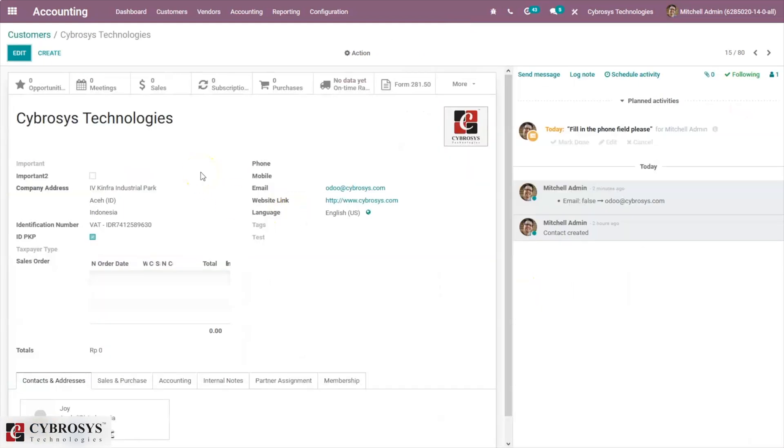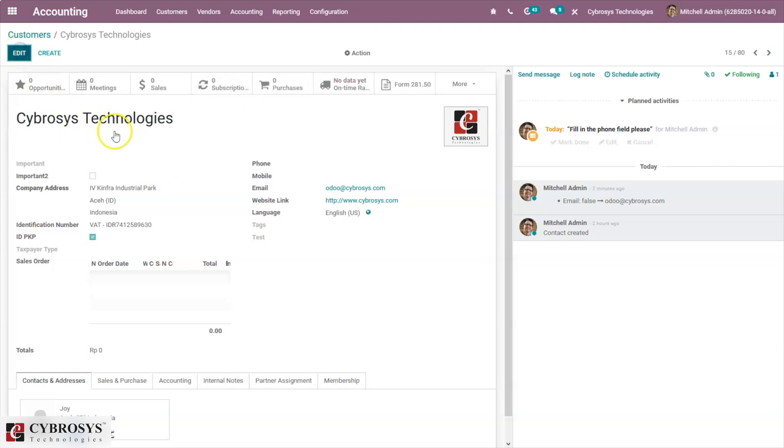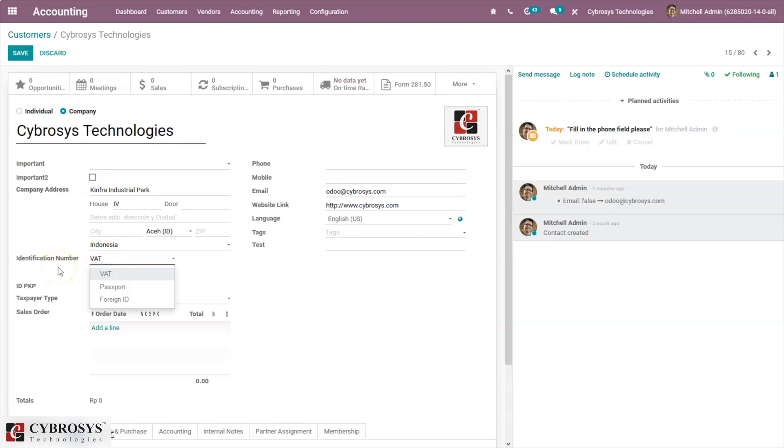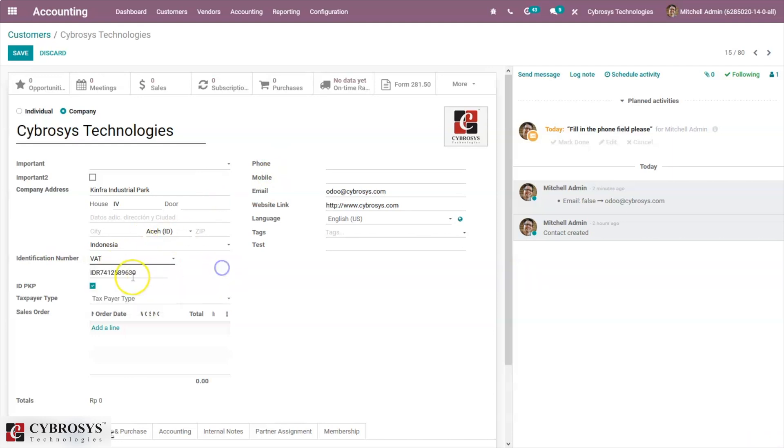Here we can see our partner. For this partner you can see the form: the company name, company address, email, website link. Here we can see an option to provide the identification number, that is VAT number. The VAT number should be added to the related partner contact of the company, else it would not be able to generate the e-Faktur for the invoice.